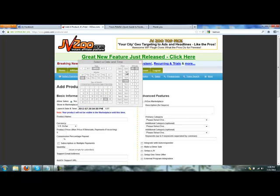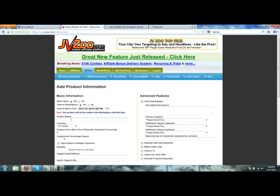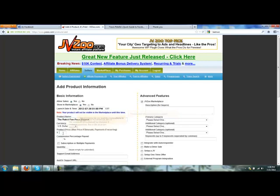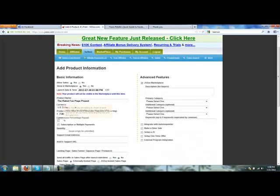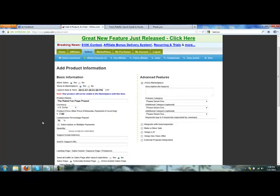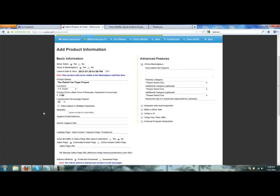We're going to do a webinar at 12 and launch right after that. Product name: Rabid Fan Page Project. Product price: $7. Commission: 75%. So that means any affiliate that makes a sale, they're gonna get 75% of that sale. I'll get 25%, which is awesome because I just made a couple bucks without having to do anything.